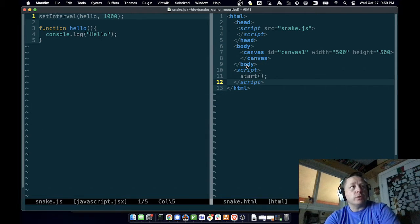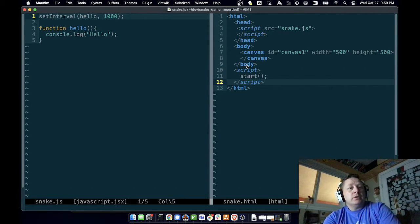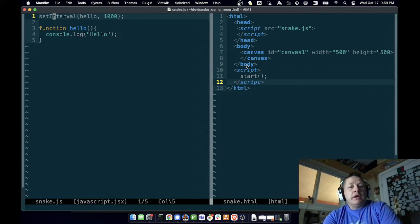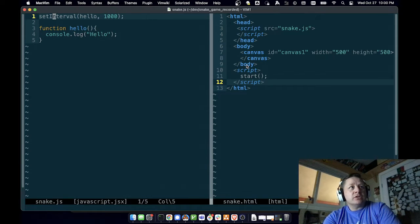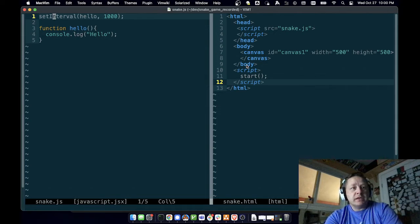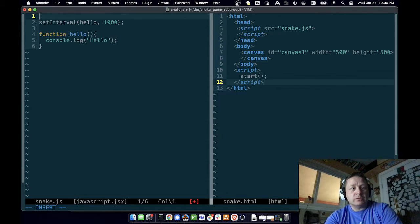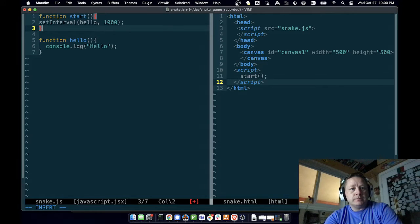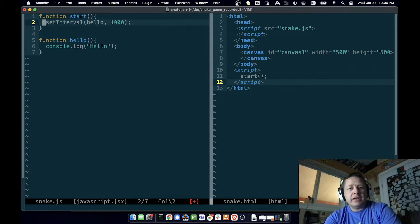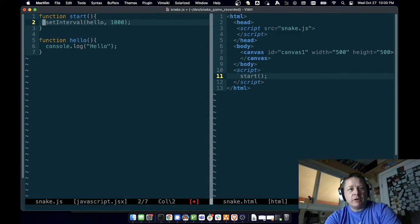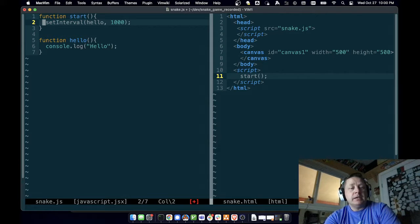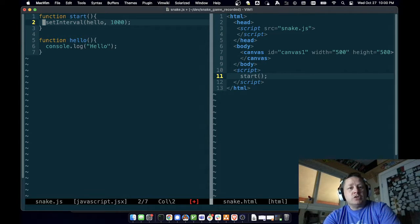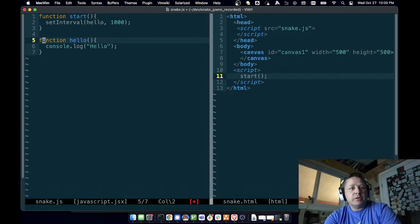We have our start function. In our start function we want to kick off this setInterval. So when it gets to the end of the file, it'll kick off this script tag, run the start function, and kick off our setInterval.